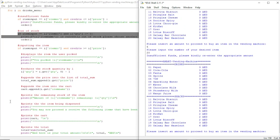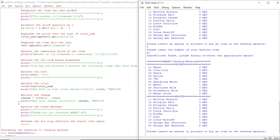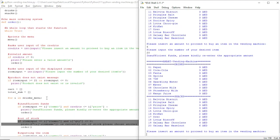That is how the vending machine works. Thank you for watching, and I would really like to thank Osman sir for helping me in making this project and the code. Thank you for watching, goodbye.